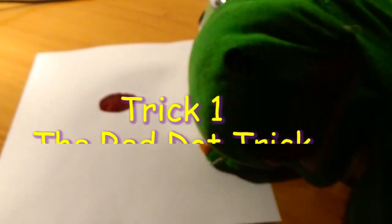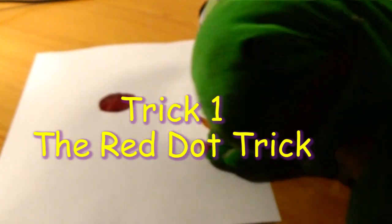Magic trick number 1, the red dot trick. Now watch as this red dot becomes green before your very own eyes.